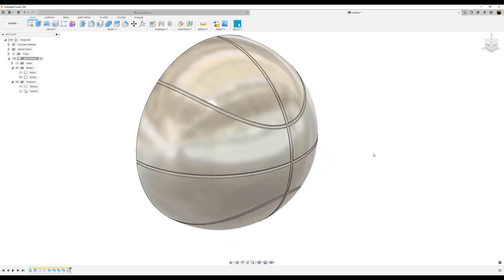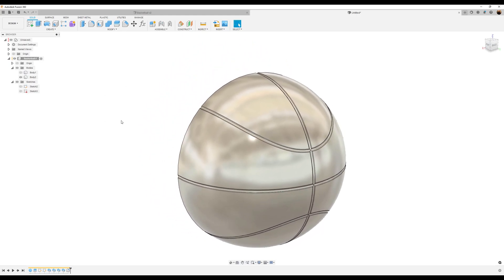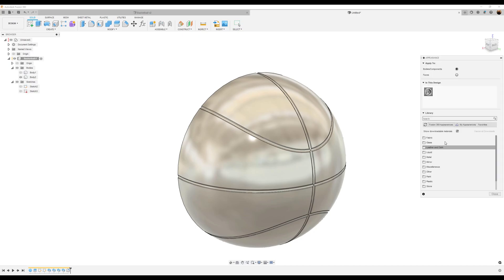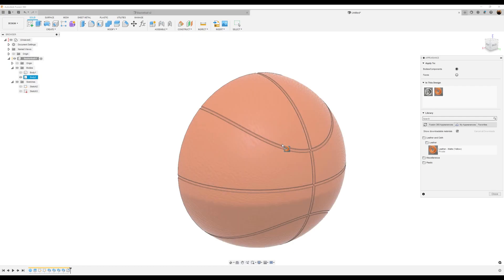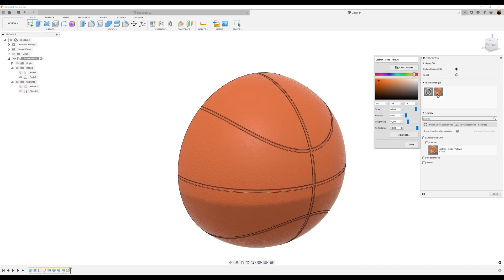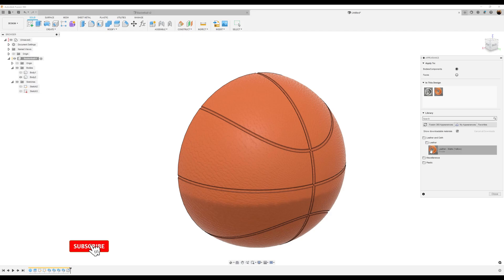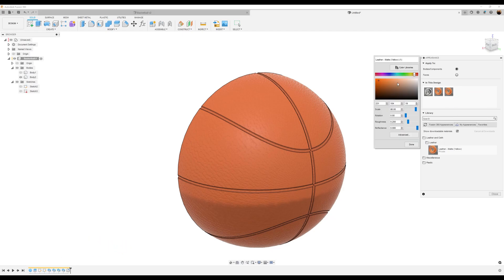Now what we want to do is give it a texture. I've saved some textures in my appearances — just drag this over. Basically what this is, is leather matte. I started out with yellow and gave it this color and these parameters. I can just right click, duplicate, edit, and make it black. Click done.